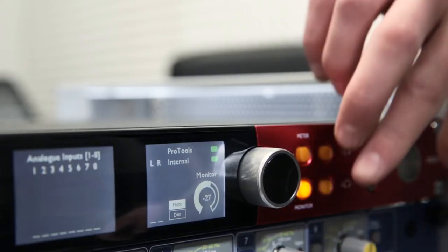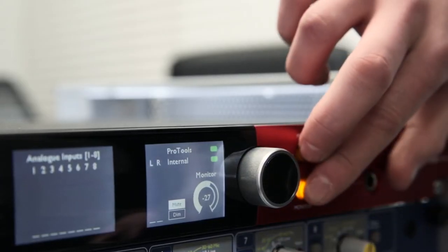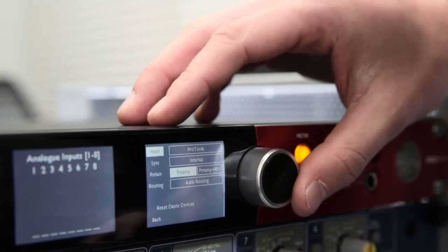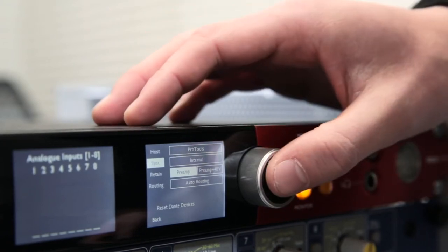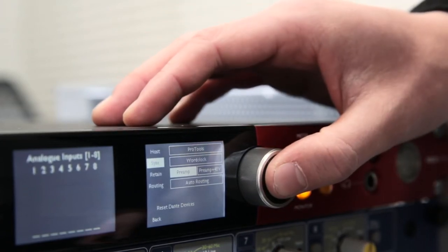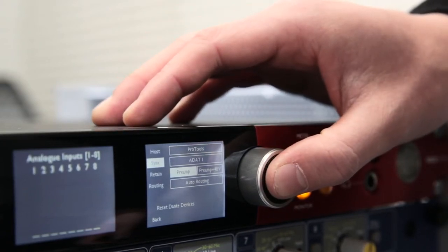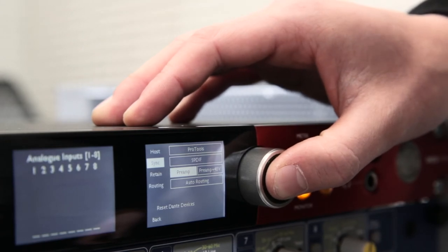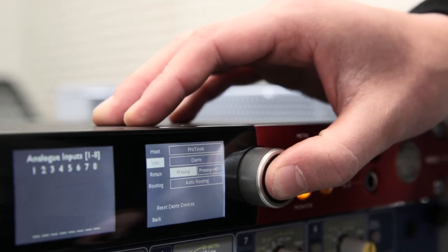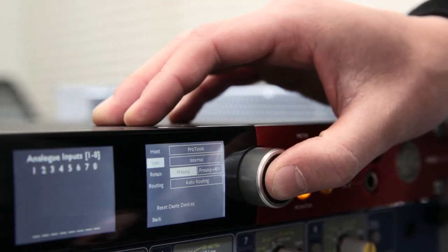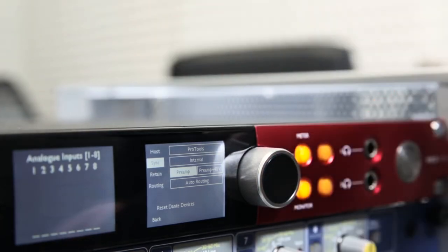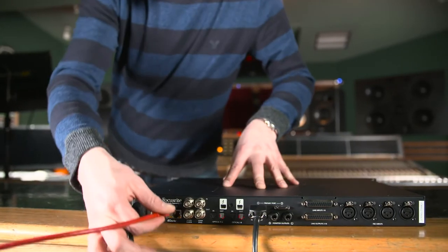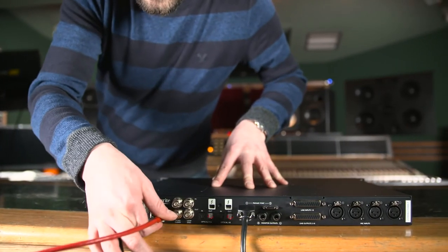The digital clock source for the Red 4pre can also be altered in this window, and the 4pre can be set to retain just mic pre-gain values after a reset or the mic pre-gain and phantom power status per channel. The final option on this page is for the Dante routing.